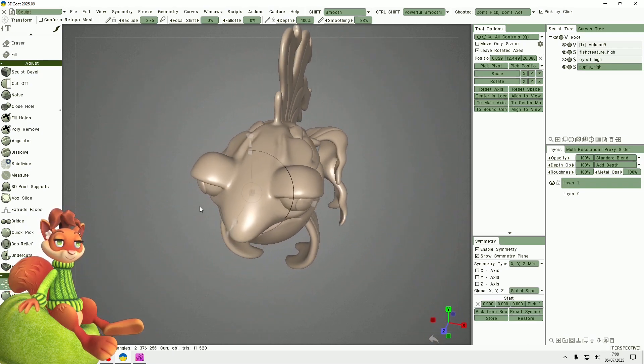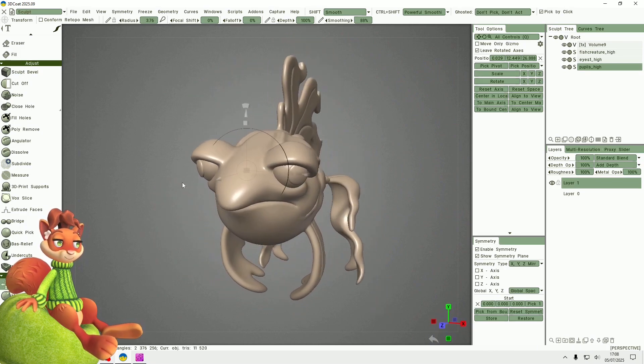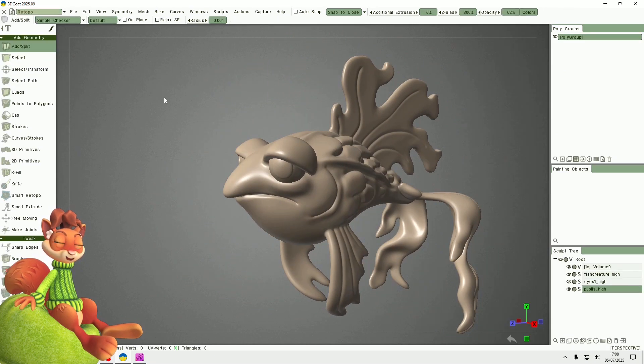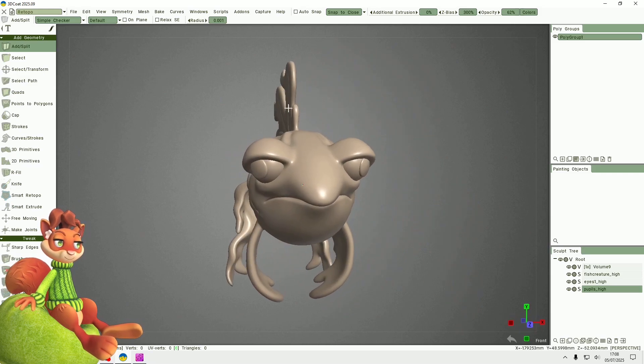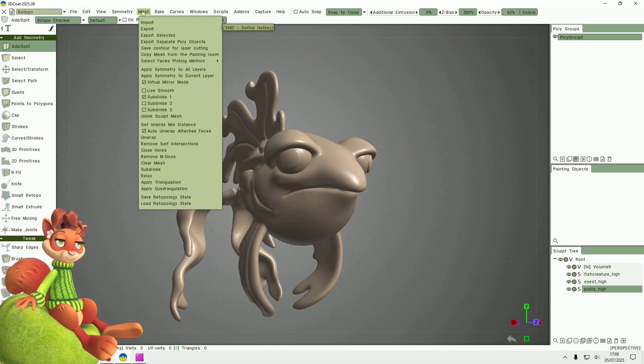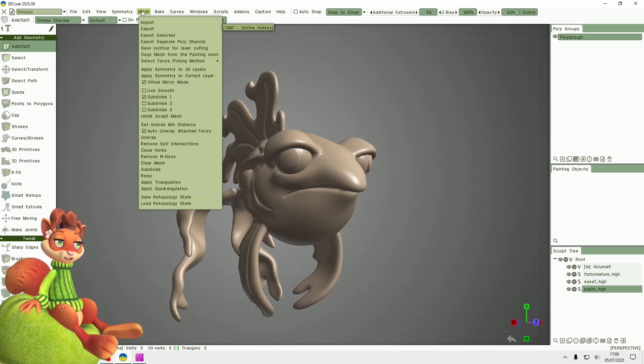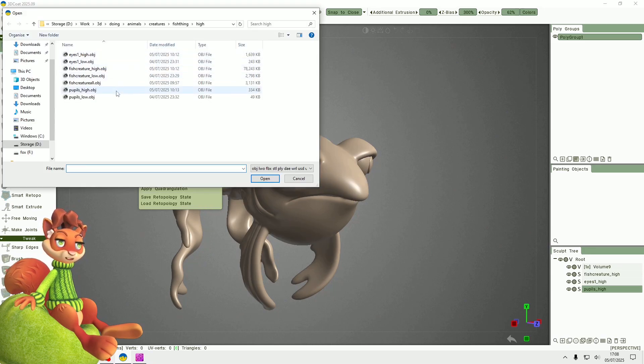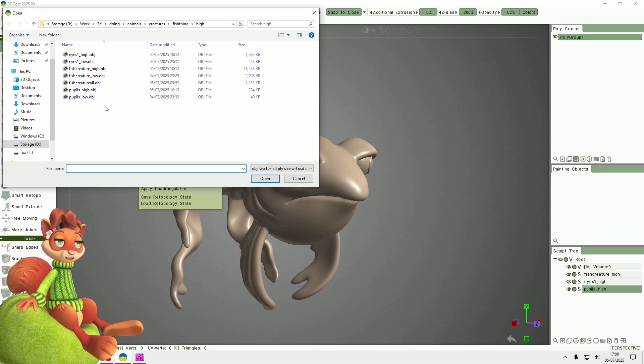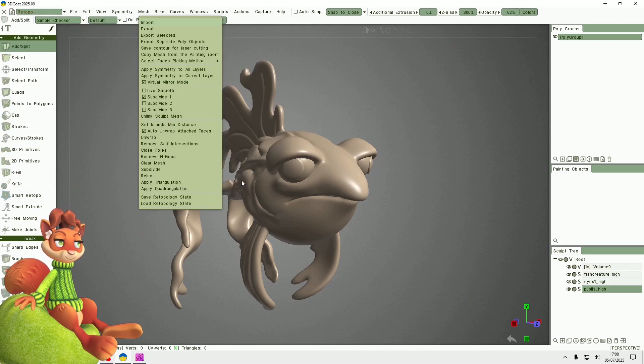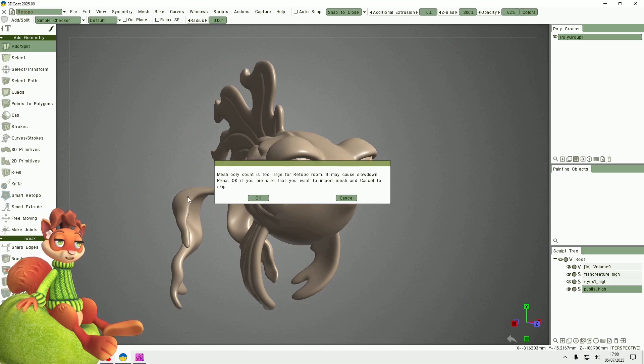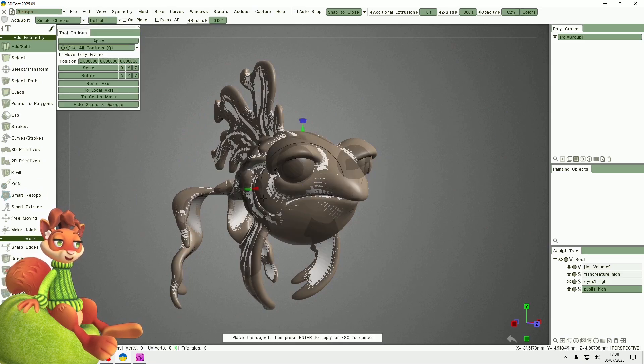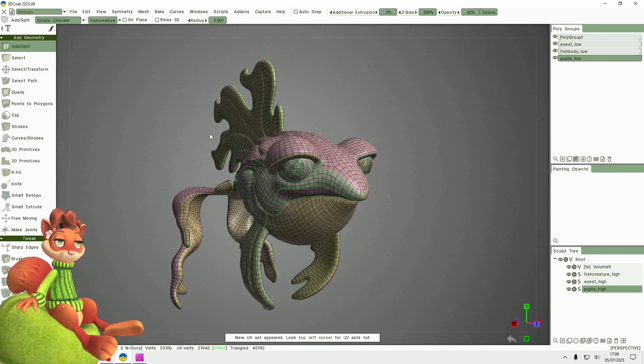Then I'll go to the retopology room and I need to load my UV mapped model. I'm just going to import that from the mesh import menu and I've got it as fish creature all here. It will give this warning message but it's fine and then I just click apply.